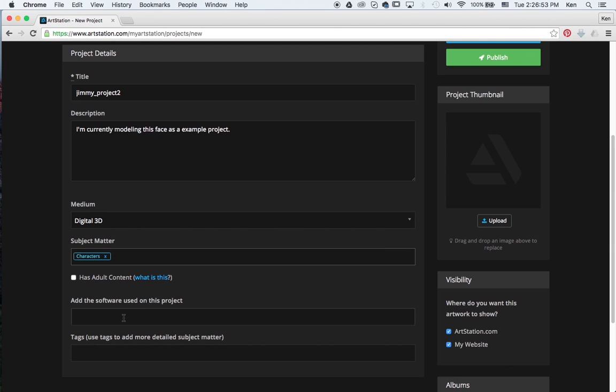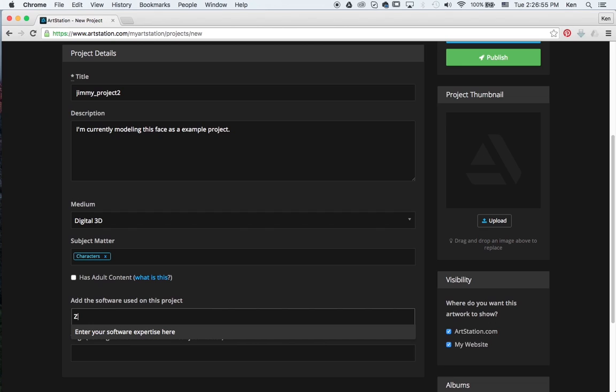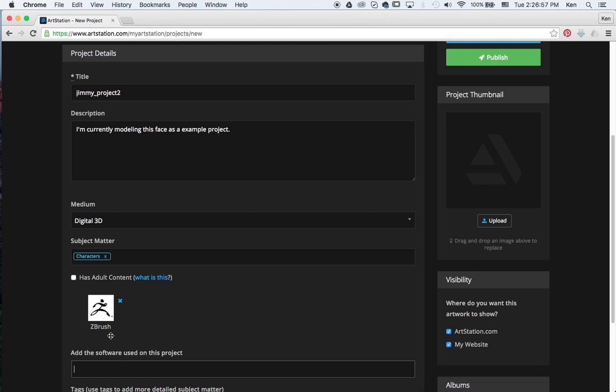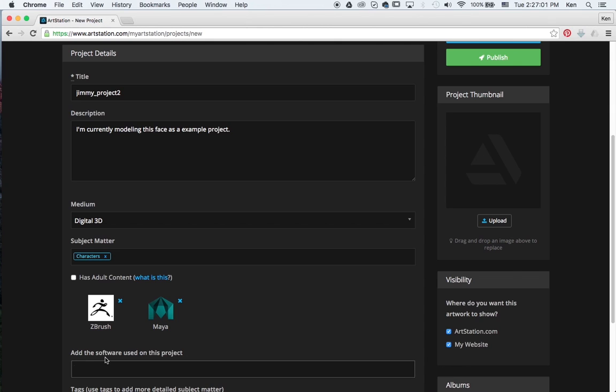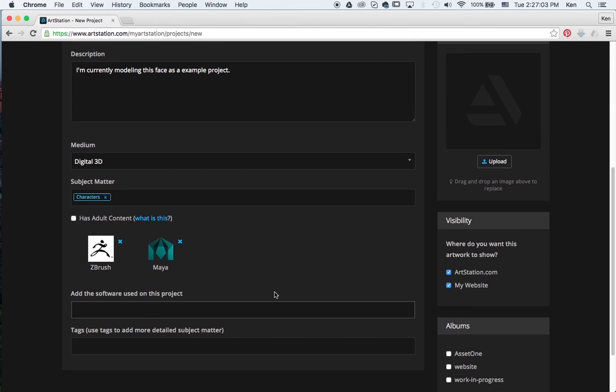And we're going to say what software I use. So at this point I can start typing in like ZBrush or Maya. It adds the icons for you. You can also tag it. So tagging it could be, again, you could put extra stuff like if I use RenderMan or if I use characters or if it's fantasy based and things of that nature.